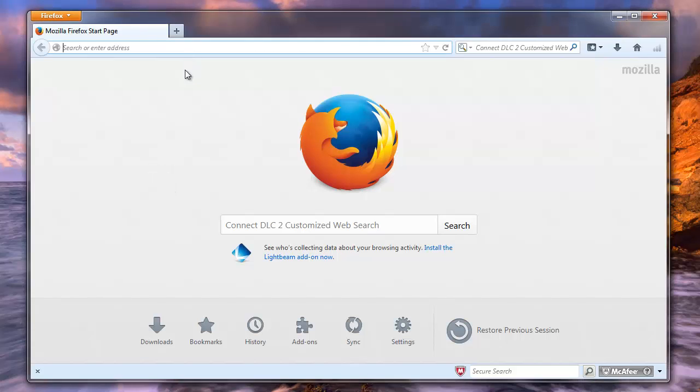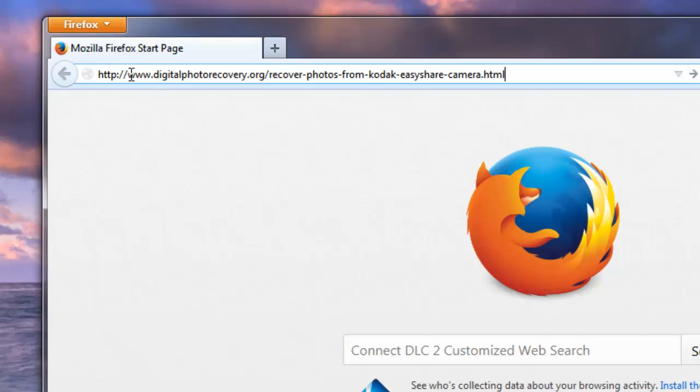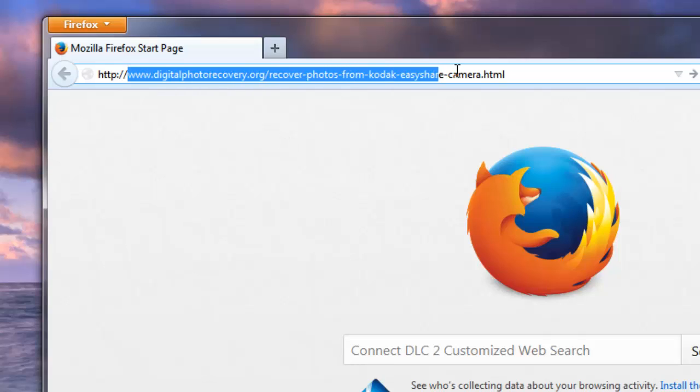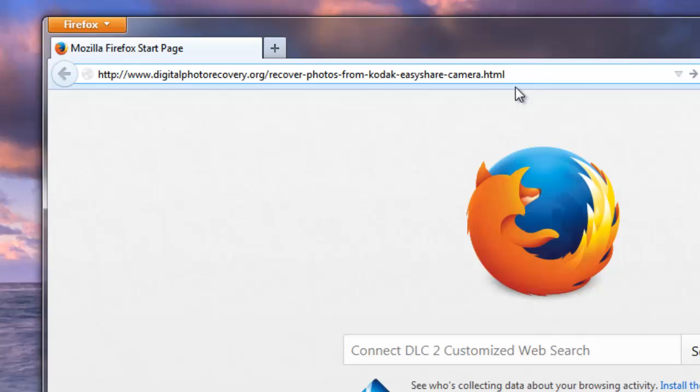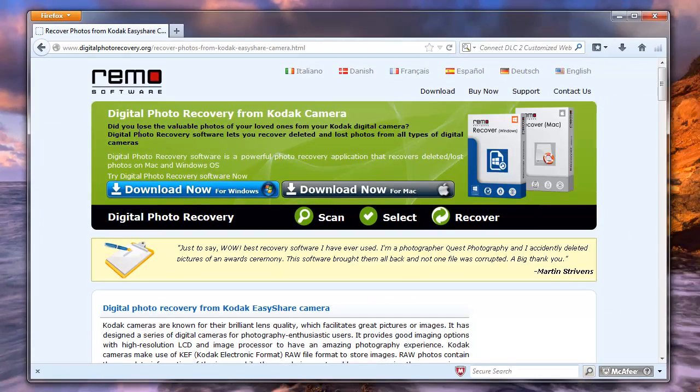Then go to the website digitalphotorecover.org and open the page for Kodak camera, then download the software.